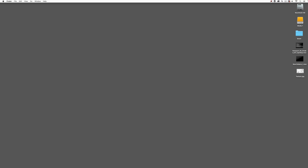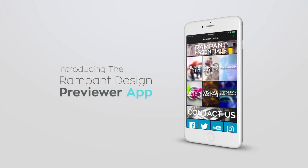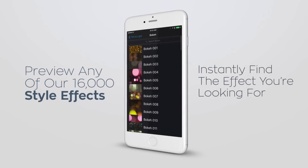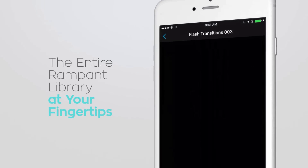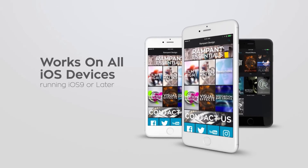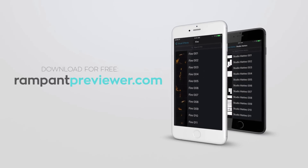Before we go on, I want to point out something important. When you decide to purchase a Rampant Design Tools element or an entire drive full of elements, it can be tricky to find just that exact element you want to use — unless you have the Rampant Previewer. The Rampant Previewer is an iOS app that lets you very quickly and easily find elements inside packages right on your phone or tablet. It's a small app because it relies on Wi-Fi to load previews, so with your device and a Wi-Fi connection you can preview elements to find just the right one for any production.